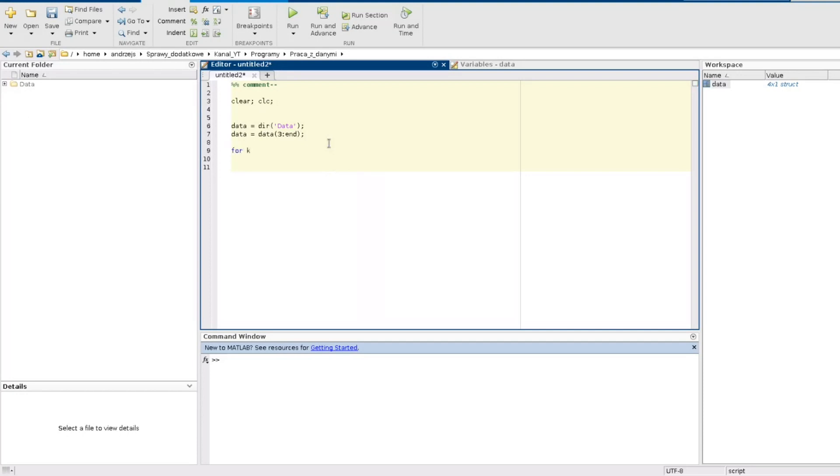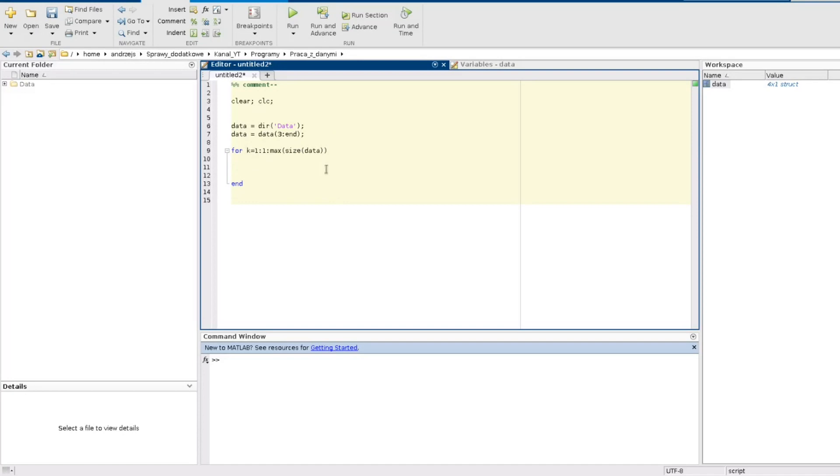For k equal one step one to max size of data, this is because data is an array of structures. So we will have one iteration of this loop for each element in this array.